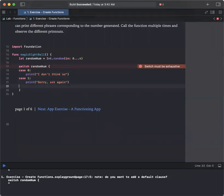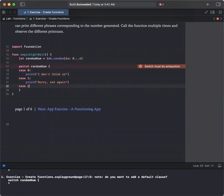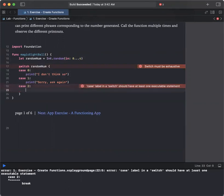Next case, case 2. In the case that you have 2, print out absolutely or go for it.